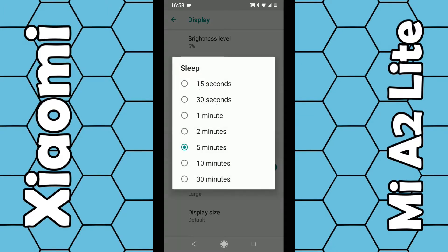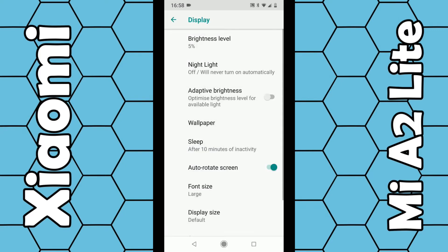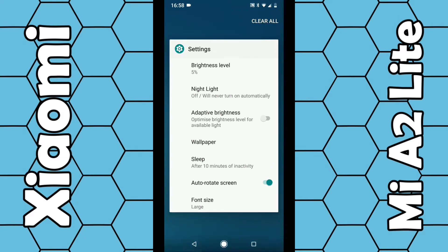You can choose from 15 seconds right up to 30 minutes. Choose the one you want—for example, if I choose 10 minutes, it's set to 10 minutes. Once that's done, you can close that screen.